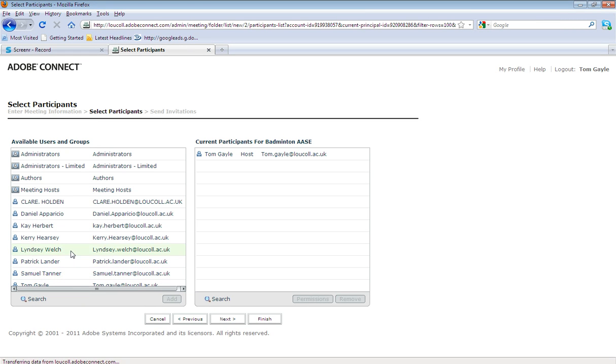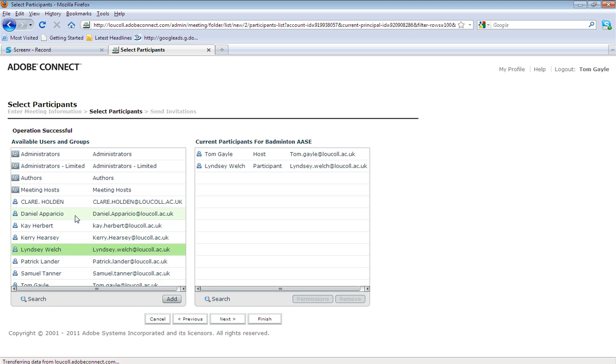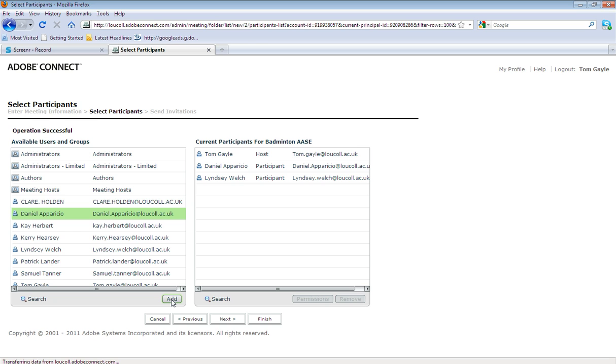But I can see quite quickly that Lindsay Welsh, I would like her to attend the meeting, so I would add her, and also Dana Pre-Show as well, so I'd add Dan. Okay, so these are the registered users of Adobe Connect.